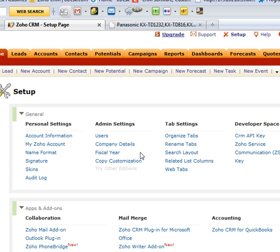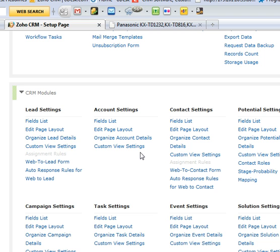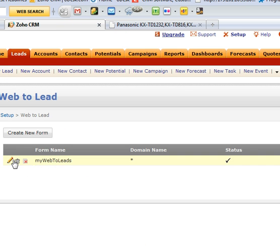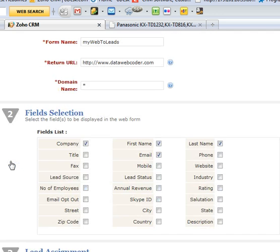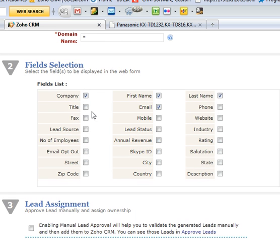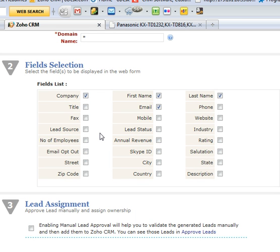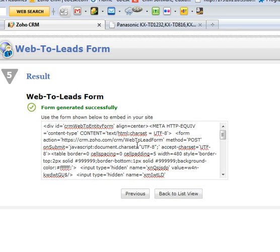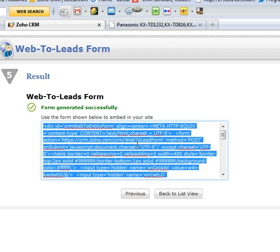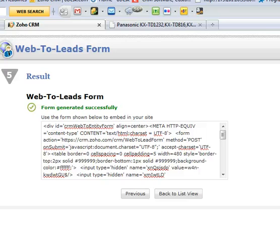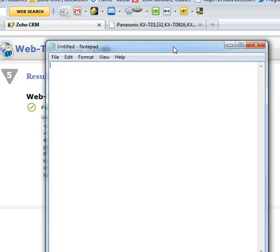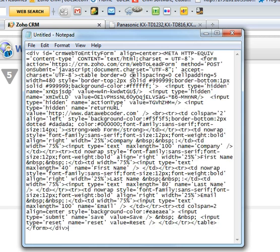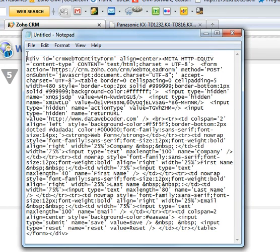Click setup web-to-lead form. I already created one, let me show you. You put name and return URL, and I select any kind of field you want to show on your web page. These are some extra settings, and save. Here is the generated code. You can copy and paste to the notepad and add some extra HTML tags such as header and body.